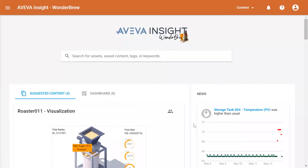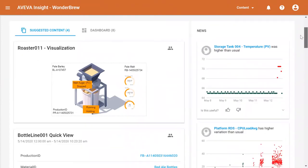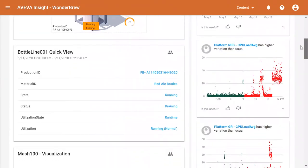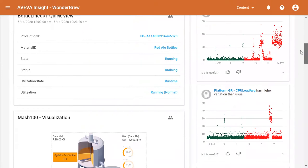I then navigate to the homepage where I see a dashboard of production lines, equipment, news feeds, and other key metrics that I may be interested in.